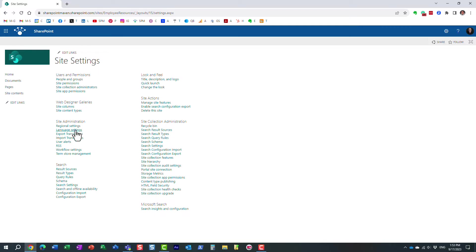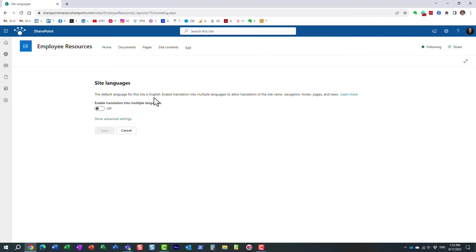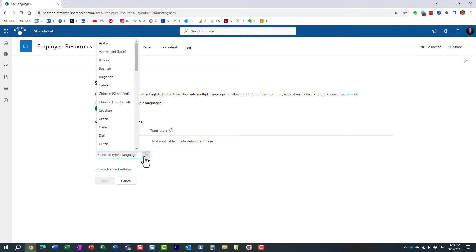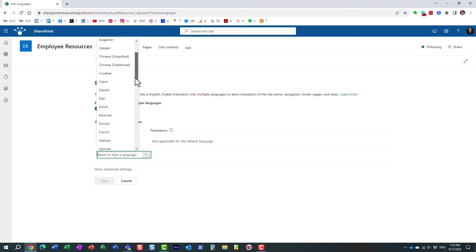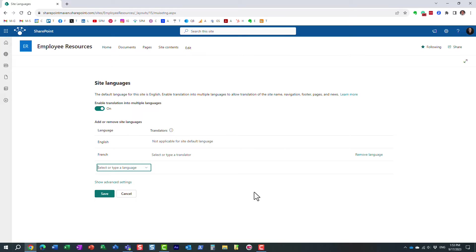And under site administration, you're going to find language settings. And essentially, it's telling me here what we already know, this site's primary language is English. We're going to enable alternate languages. And you can select from the list, but let me, for example, choose French. Let's say we have an office in Canada, in Quebec. So we need some of those elements to be translated to French language. So I'm going to click save.